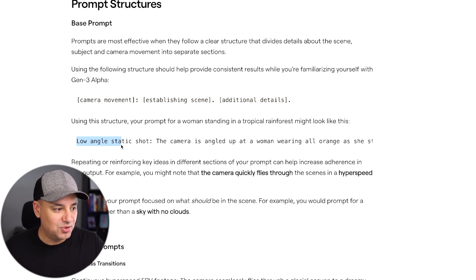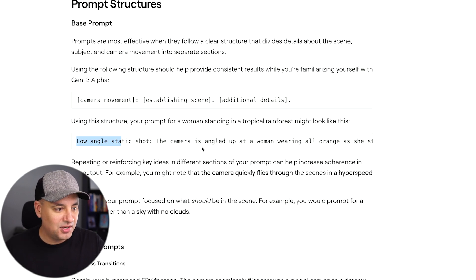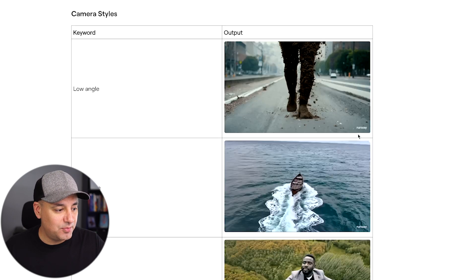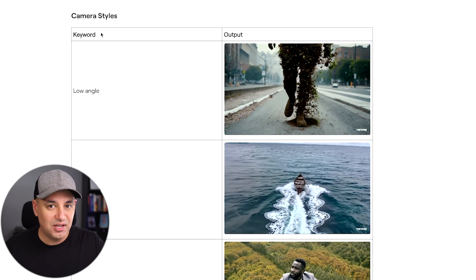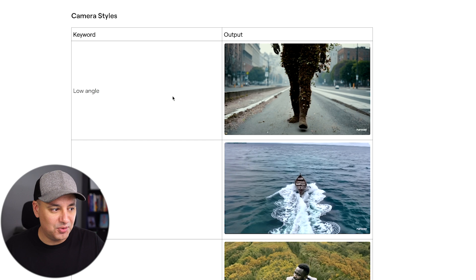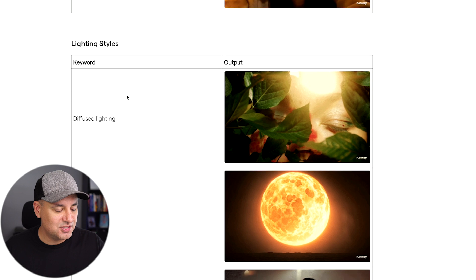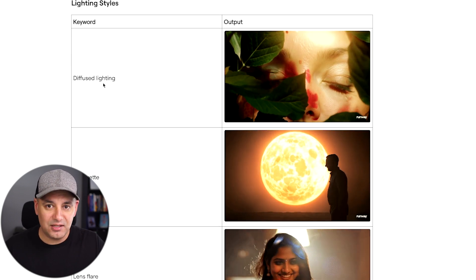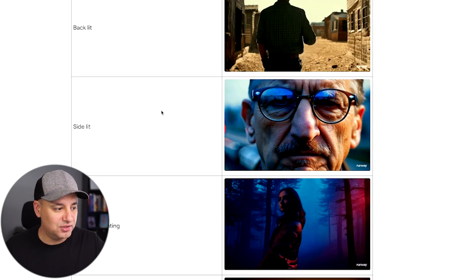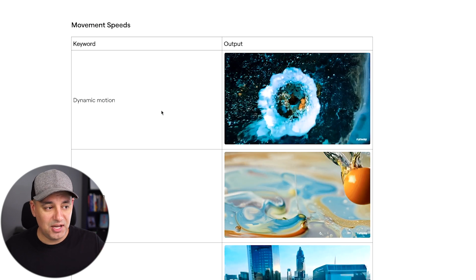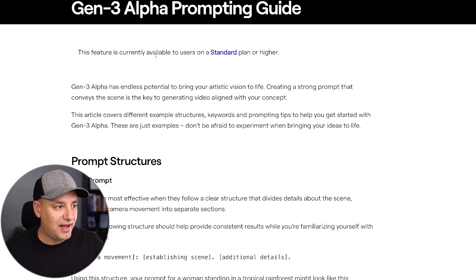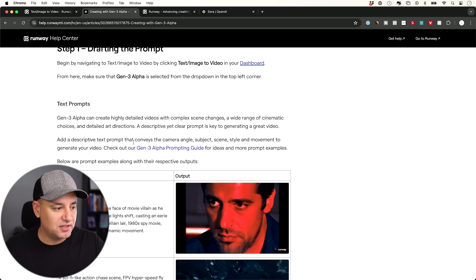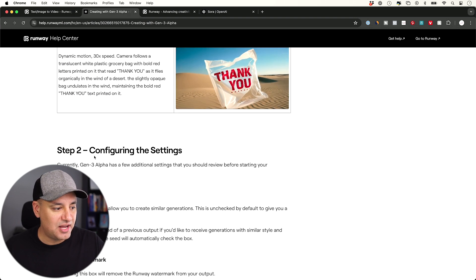So right here is an example. Low angle static shot. That's the camera movement. So low angle is the angle. Static shot means it's not moving. The camera is angled up at a woman wearing orange. And there's a little bit more detail here after that. Now if you go down a little bit more, it's going to tell you all kinds of different camera styles, lighting styles, all kinds of different things with an example. So if you're not familiar, obviously my background is in cinematography. So it's easier for me to come up with all these different type of terms. But for lighting, for example, diffuse lighting, if you describe that, it's going to give you nice soft lighting or silhouettes going to give you this kind of silhouette shadow look, right? So you've got lots of different options in this page. So I'll put this page in the description below this video so you could read more about it. And they actually have another page here under the same menu where you could actually see more about it. So it's going to give you actual prompts that you could just copy and paste from here with some more examples.